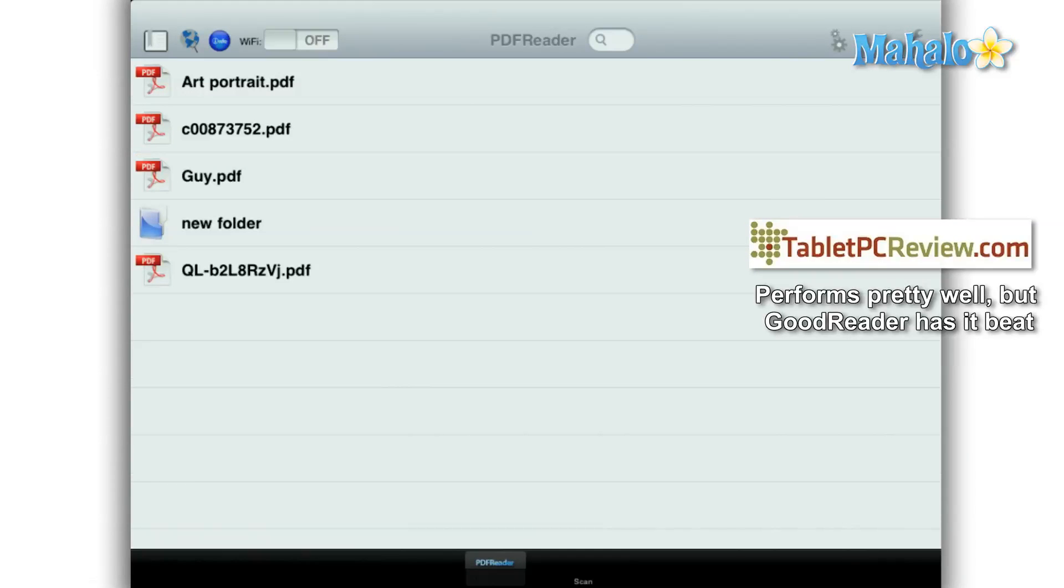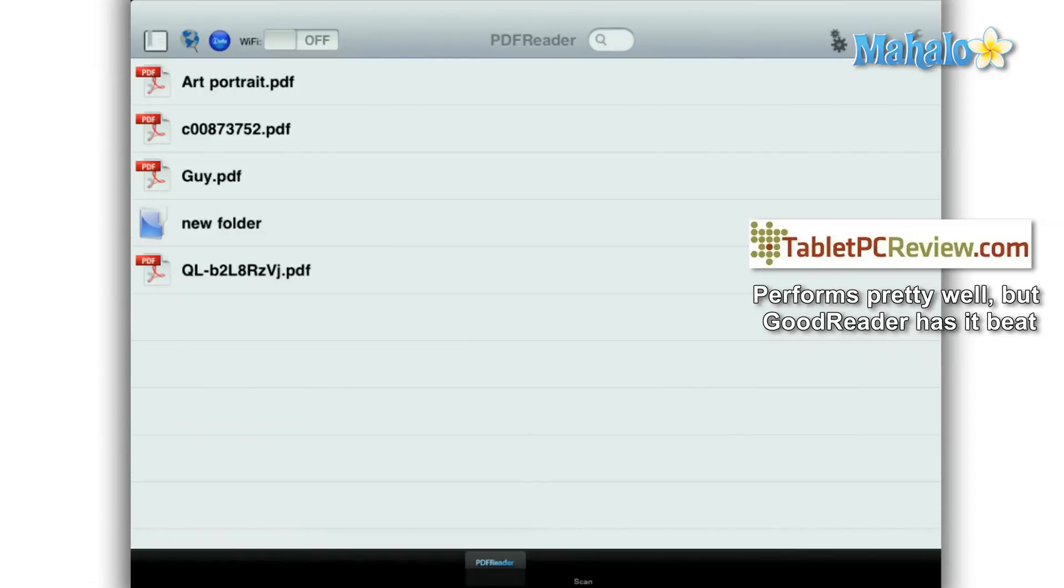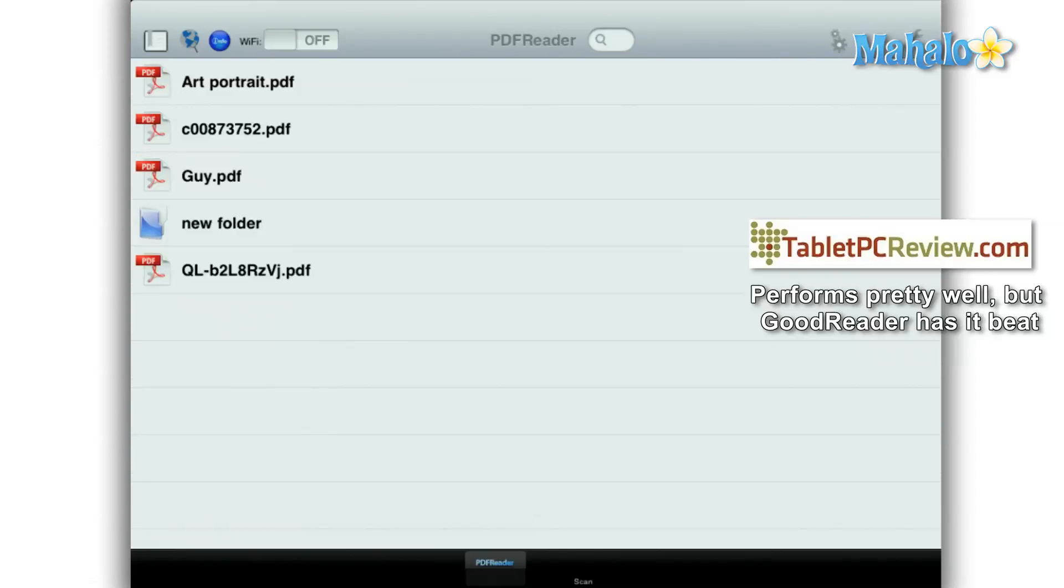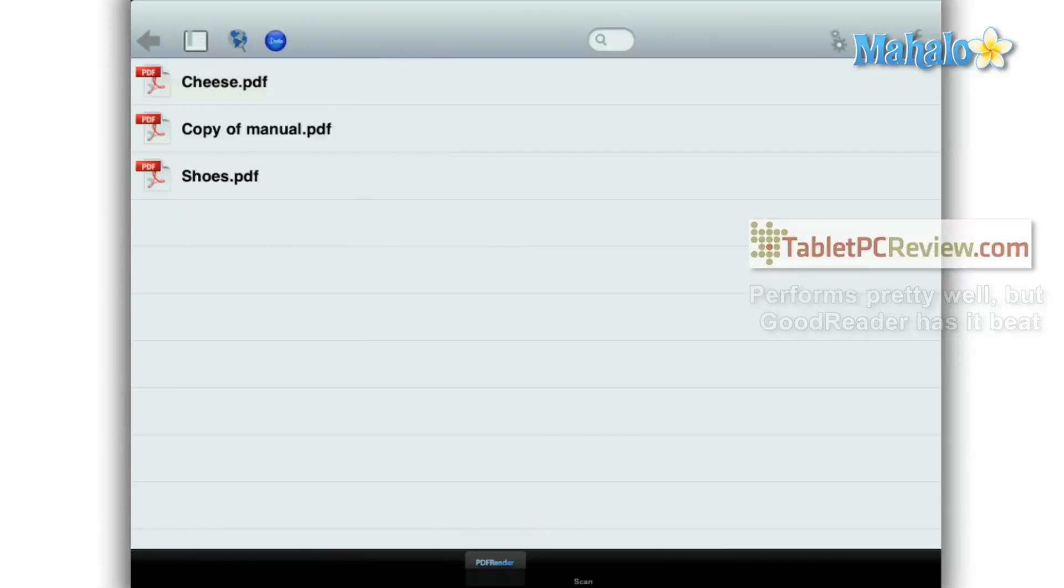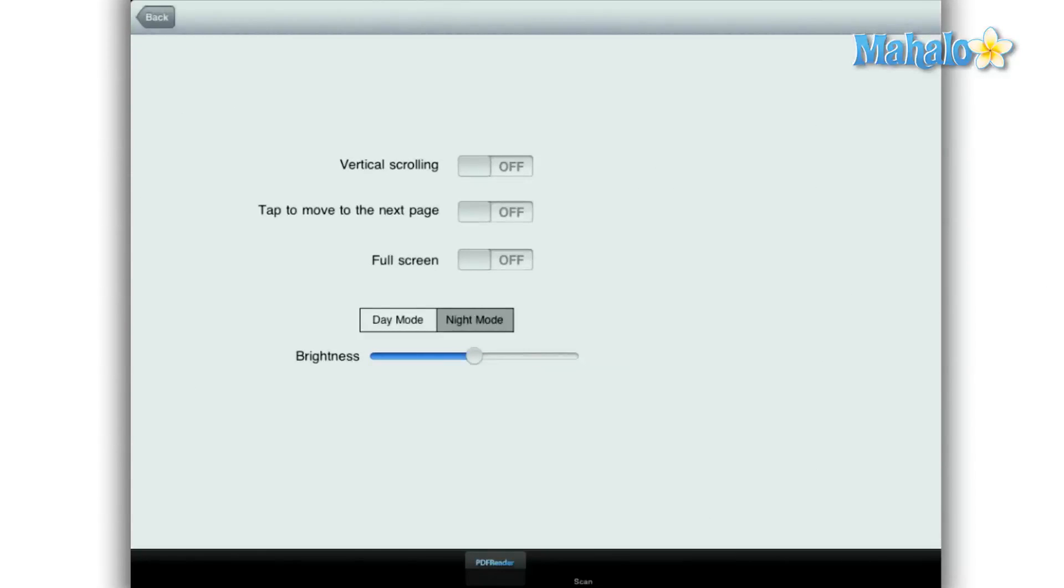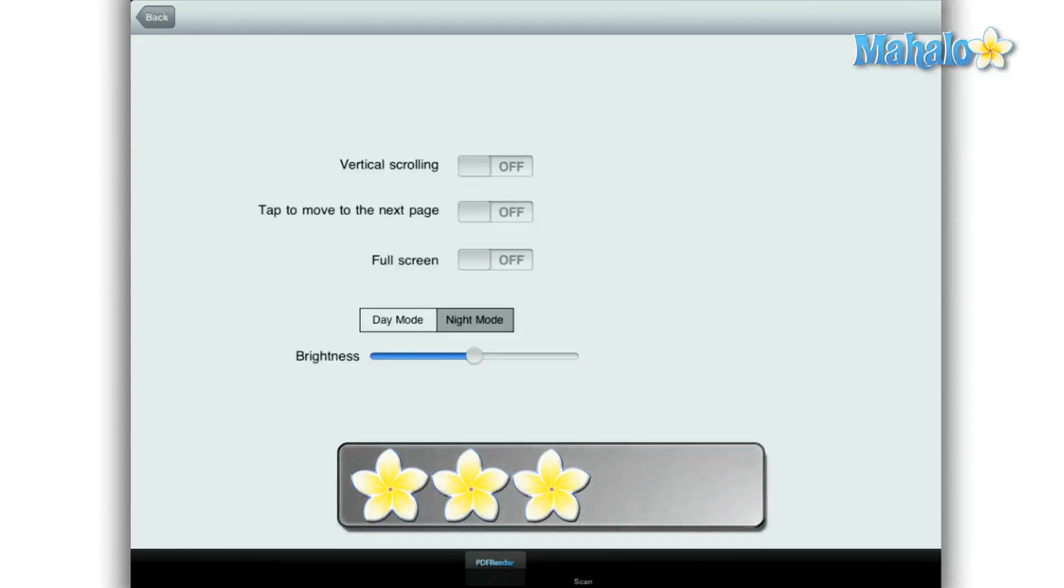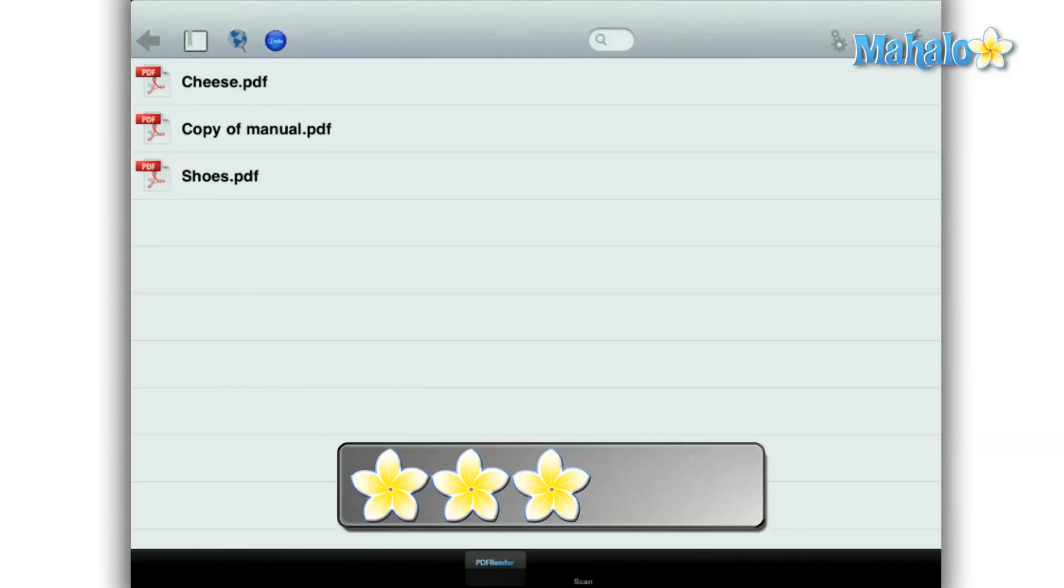If I were to suggest a PDF reader for the iPad, I would have to say the Goodreader app is a cheaper, better choice for a PDF reader. But all in all, I give PDF Reader Pro for the iPad a 3 out of 5.